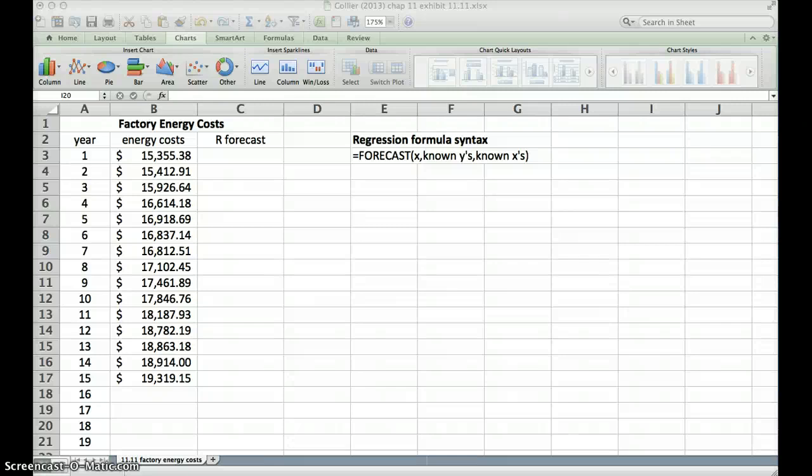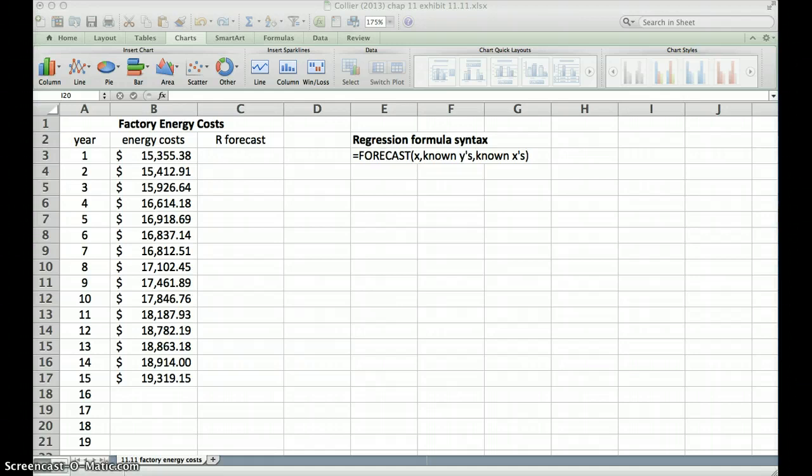Hey everybody, this is Professor Johnson. In this brief video we're going to look at how to use regression analysis for forecasting. It's a really useful and powerful tool and relatively simple to do in Excel, so let's work through this example together so we can see how to put it to use.